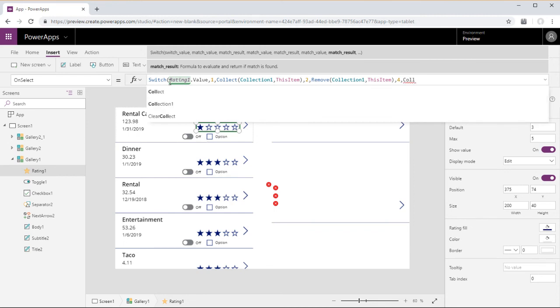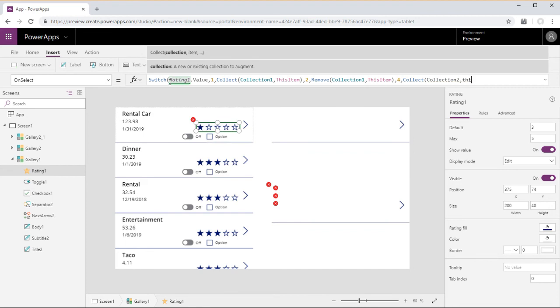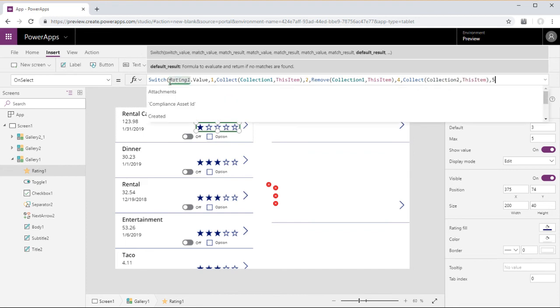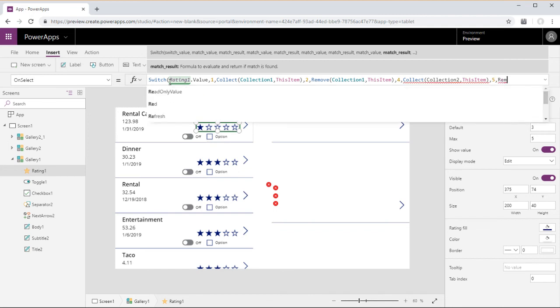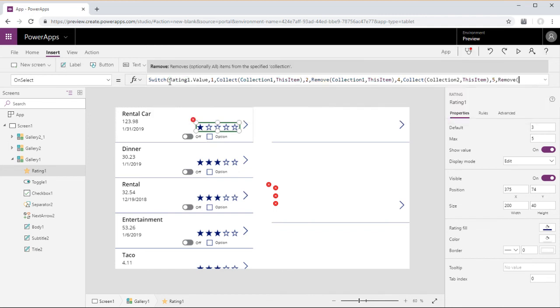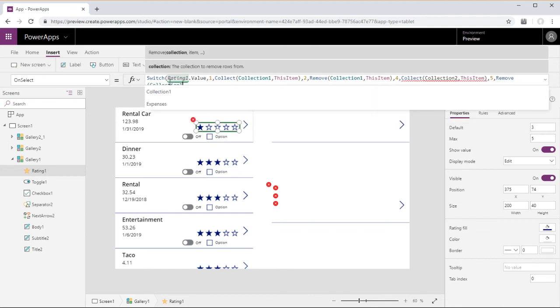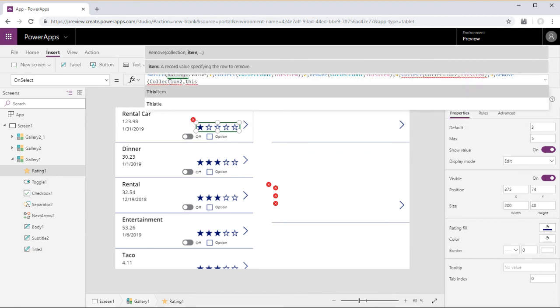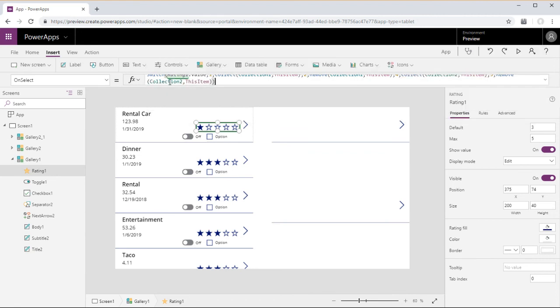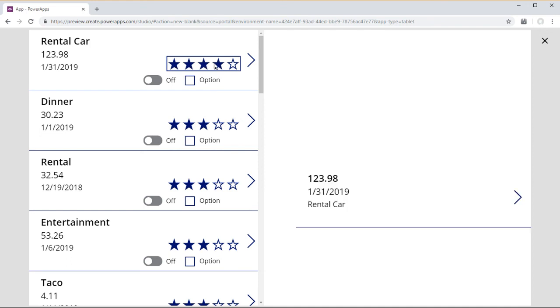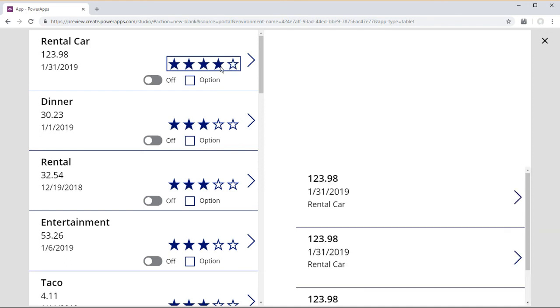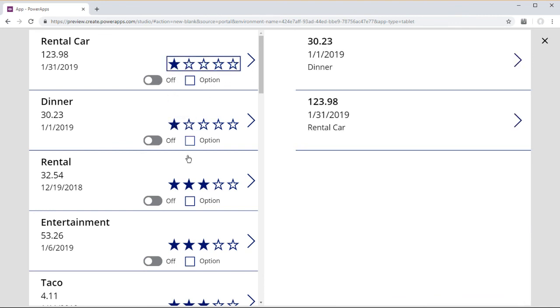And when the rating has a value of 4, we will collect into collection 2 this item. And then set the rating value of 5 to remove from collection 2 this item. So you can go ahead and add the same item to the collection over and over again if you'd like, and then remove it.